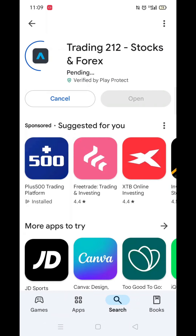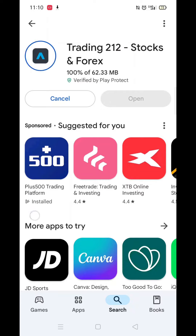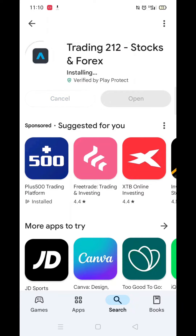Once you have checked and are happy to proceed, click the back arrow button in the top left corner, then hit the big blue Install button to download the app. It will first say Pending before downloading. This could take a few minutes.